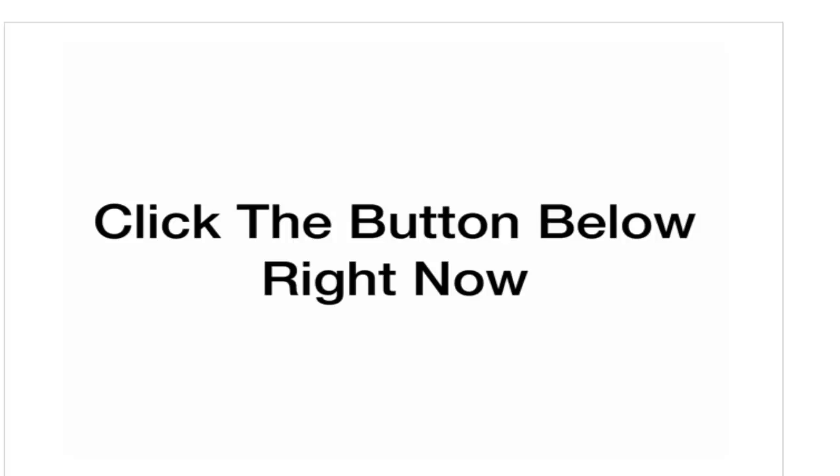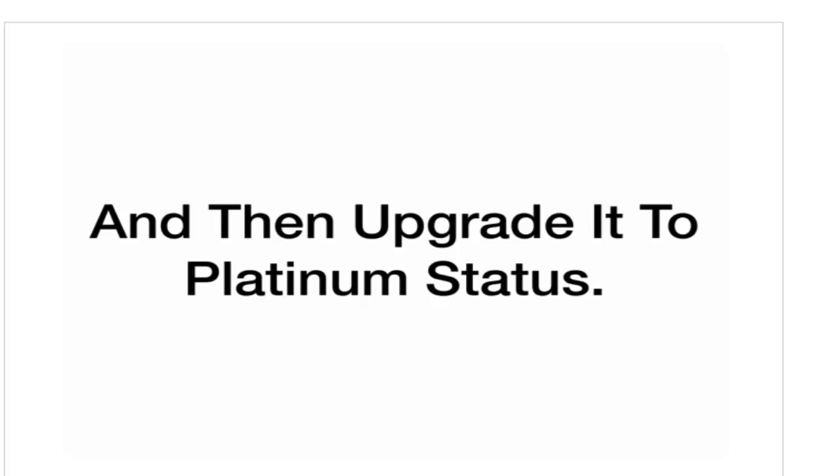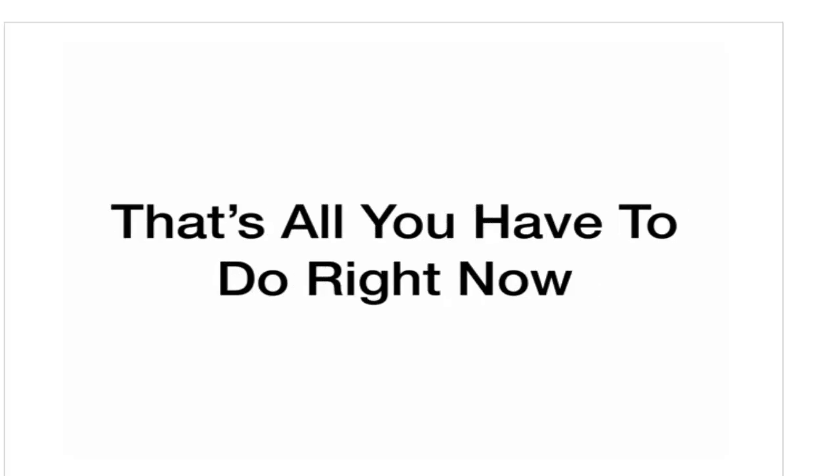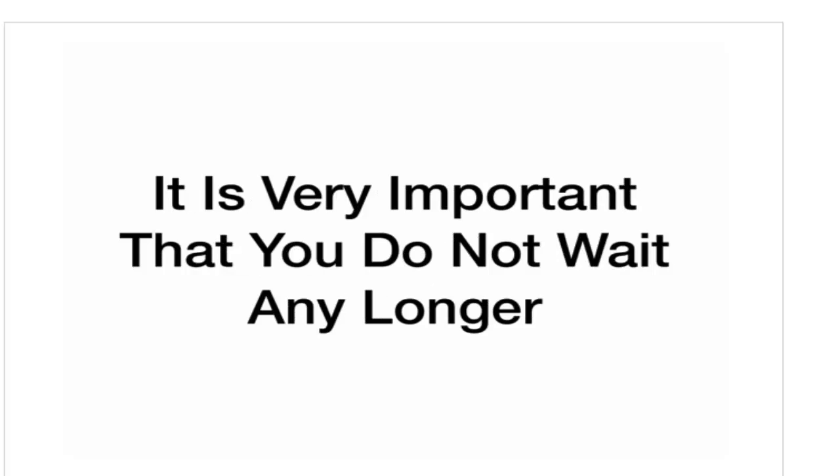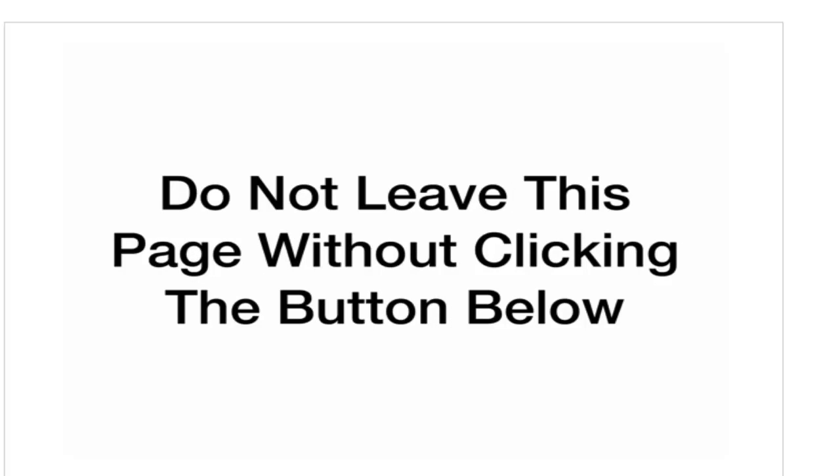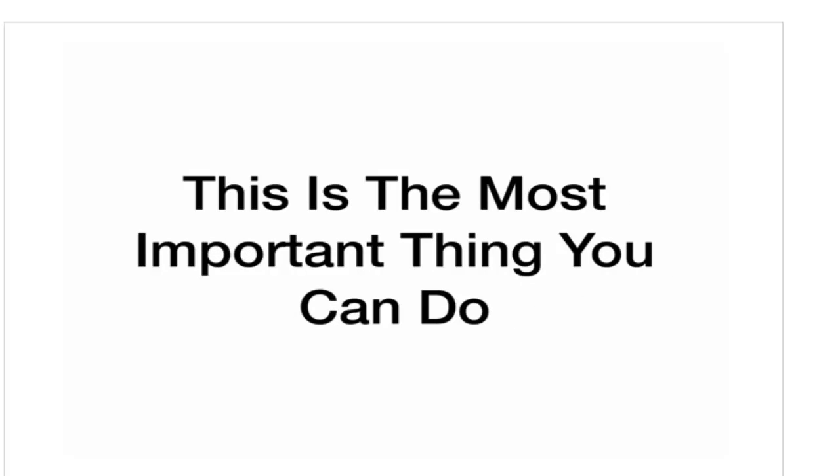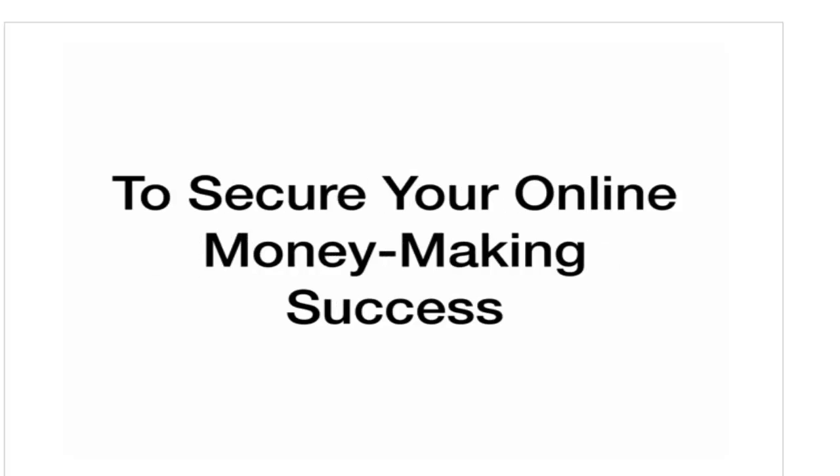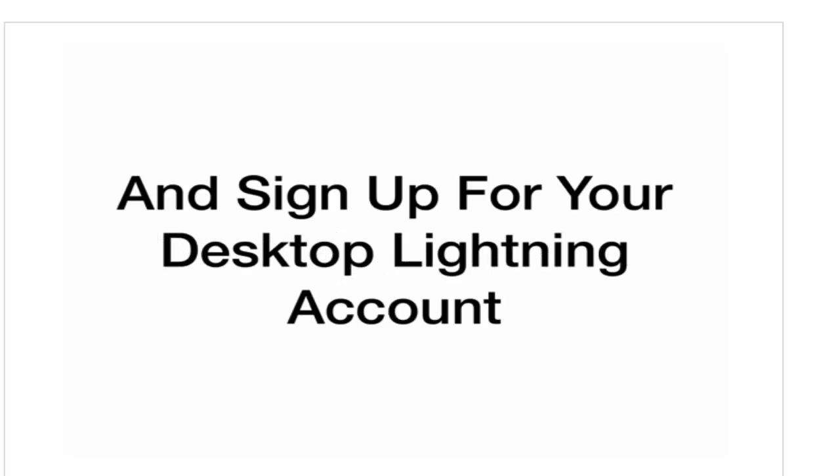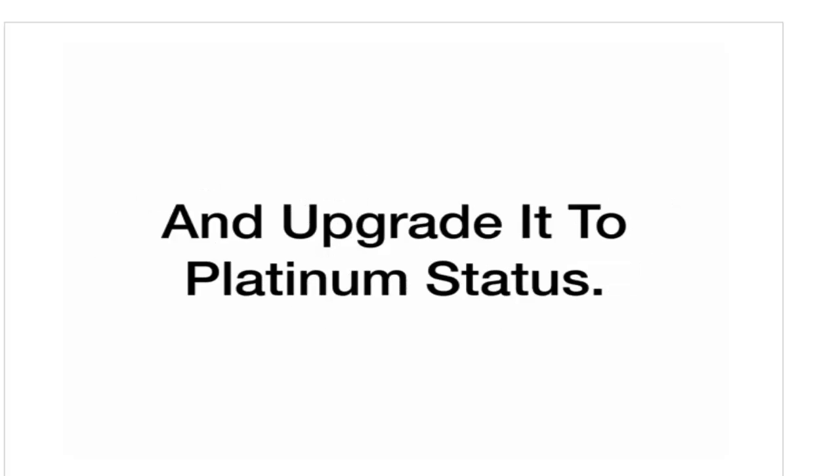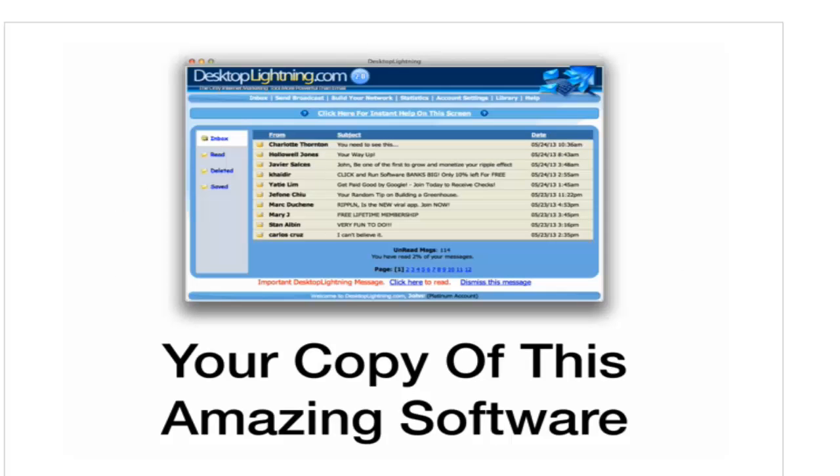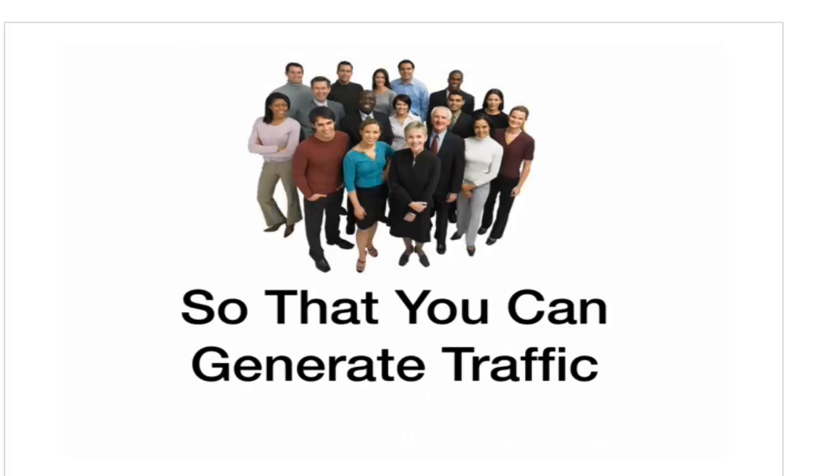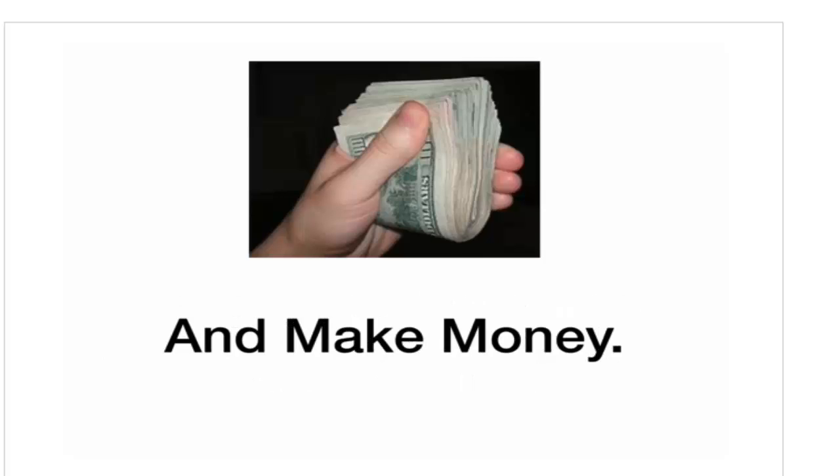Are you ready? Let's go. Click the button below right now and sign up for your Desktop Lightning account, and then upgrade it to Platinum status. That's all you have to do right now. As soon as you have done this, I will immediately show you your next step and give you your money-making website. It is very important that you do not wait any longer. Do not leave this page without clicking the button below to get your Desktop Lightning account. This is the most important thing you can do to secure your online money-making success right now.